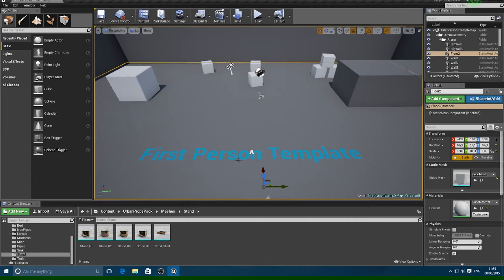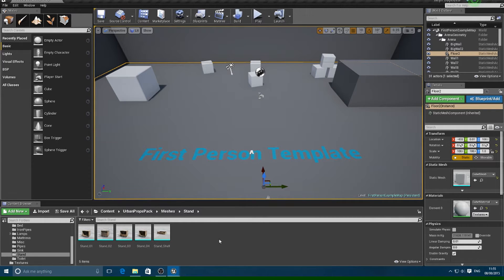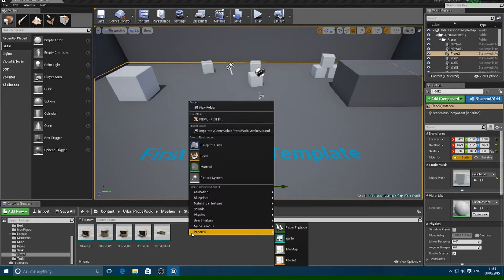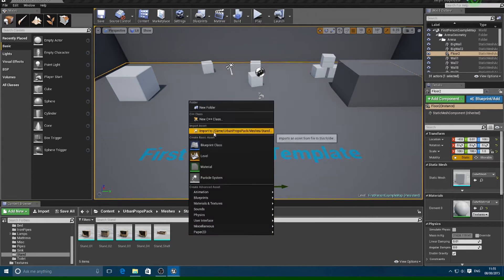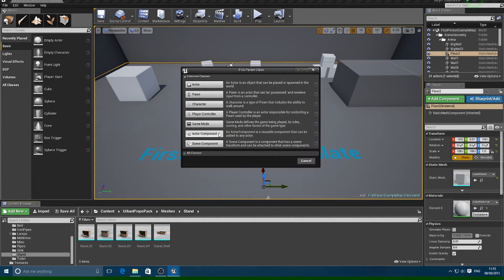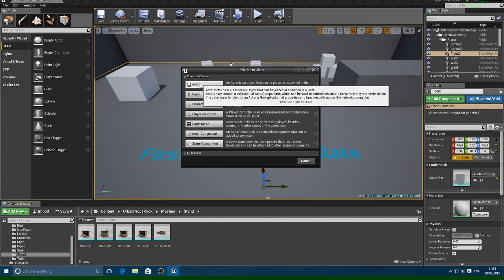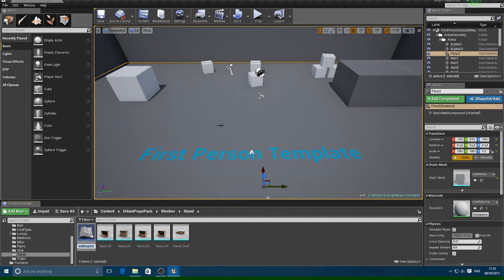I've started here with a first-person template and the first thing I want to do is make a new blueprint which will be the drawer. To do that you want to right-click, then do Blueprint Class and then Actor, and we'll just call this Draw.